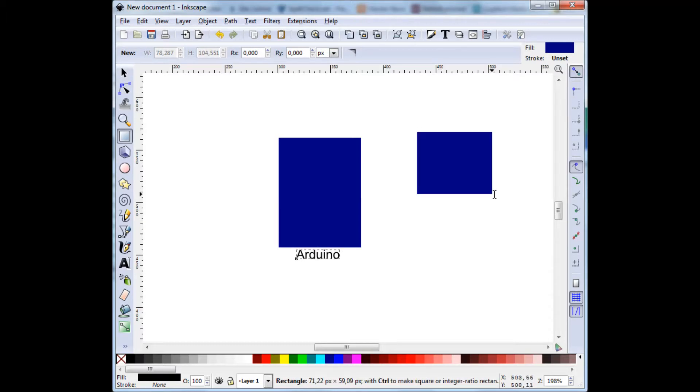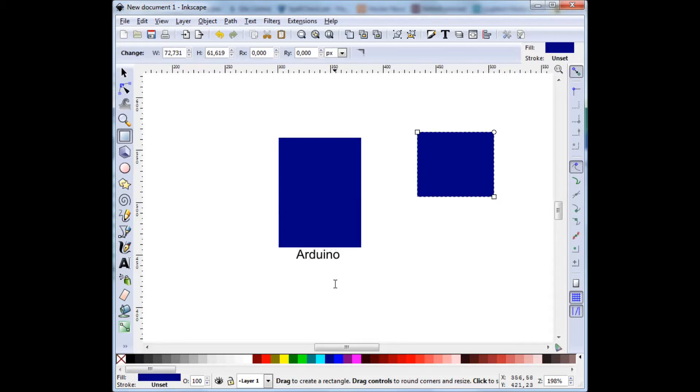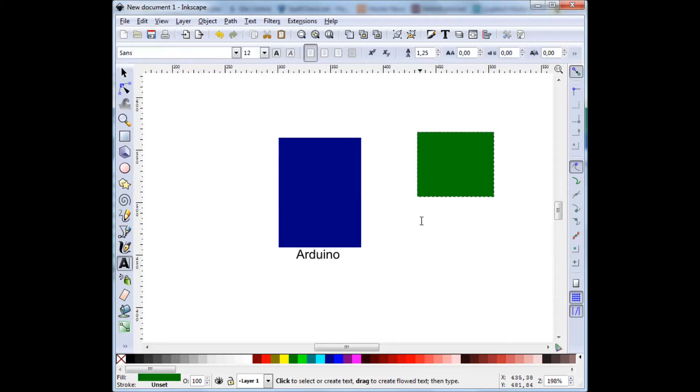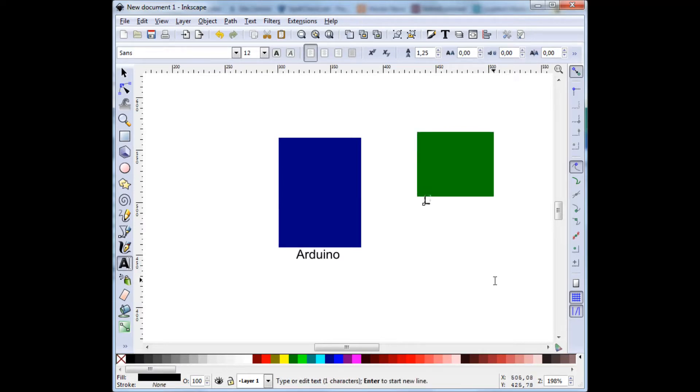Let's draw this one here. Let's make that one green. And insert a label. 4x4 LED matrix.